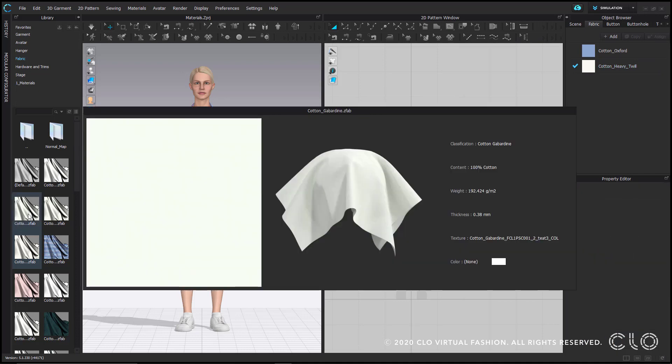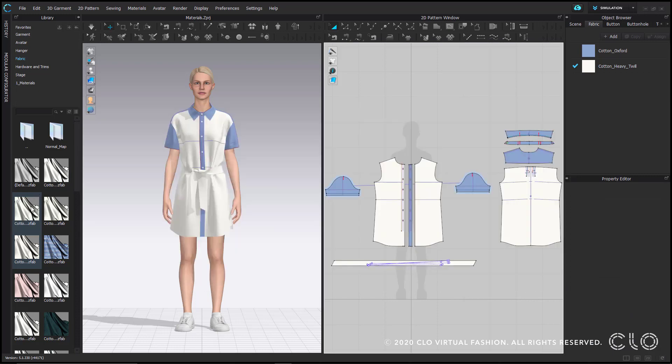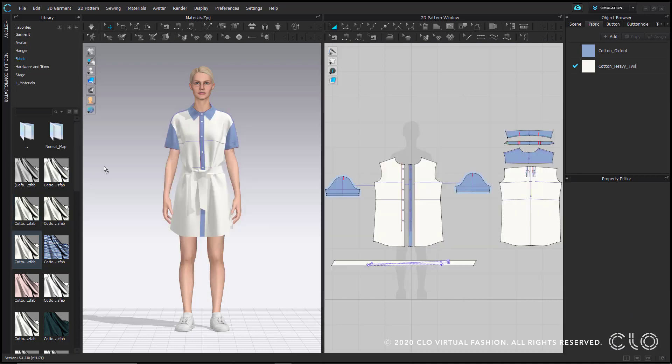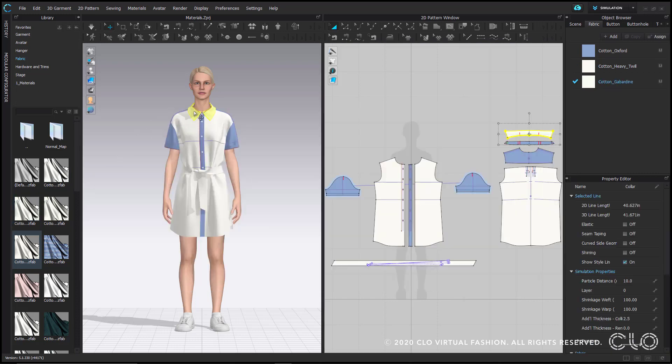Let's say I want to apply this cotton gabardine. I can drag and drop that fabric from the library right on top of the garment. And I'll go ahead and apply it on the sleeves as well.